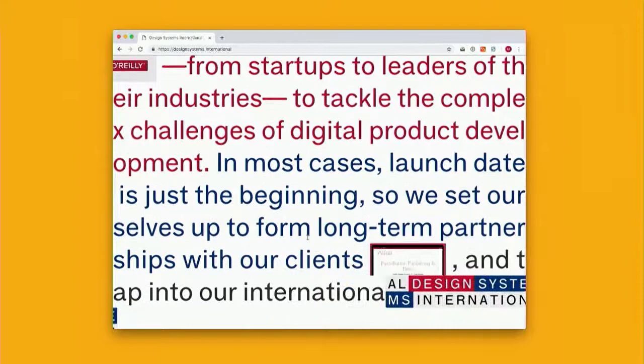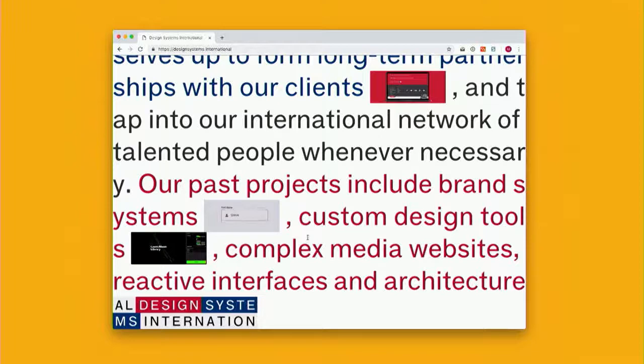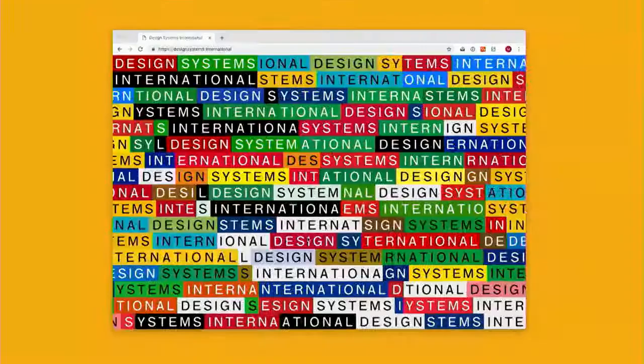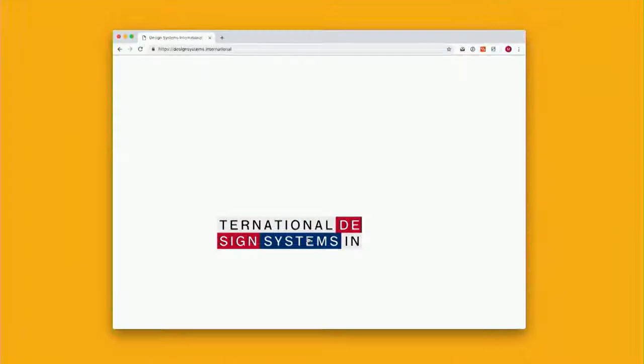We have the term 'design system' in our name, but we use that term very broadly to describe all kinds of projects that are deeply embedded into the digital medium we're designing for — such as brand systems, custom design tools, complex media websites, and reactive interfaces. The common denominator in our work is not so much what we do, but how we do it. And that also happens to be the focus of the talk today.